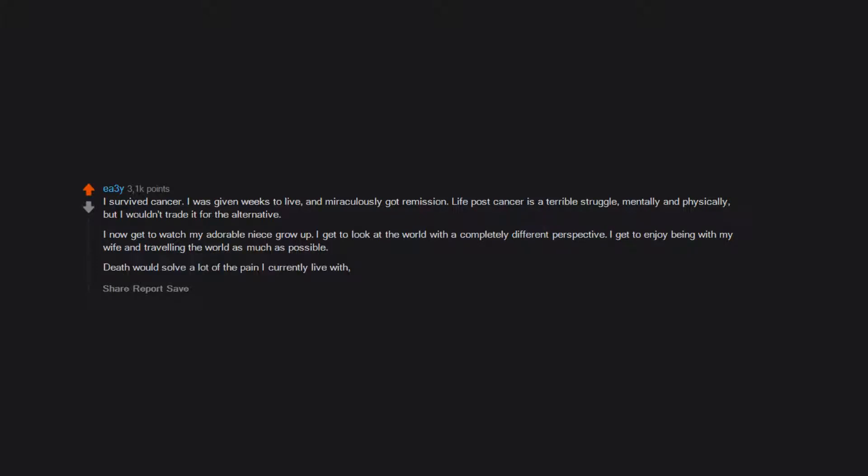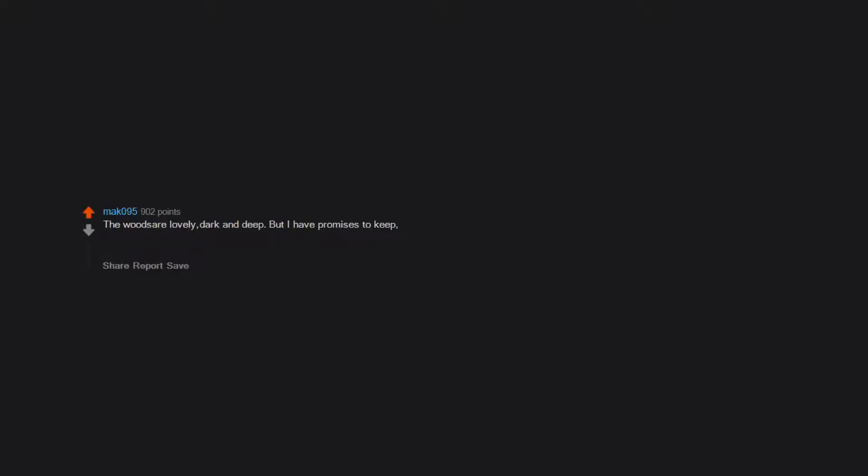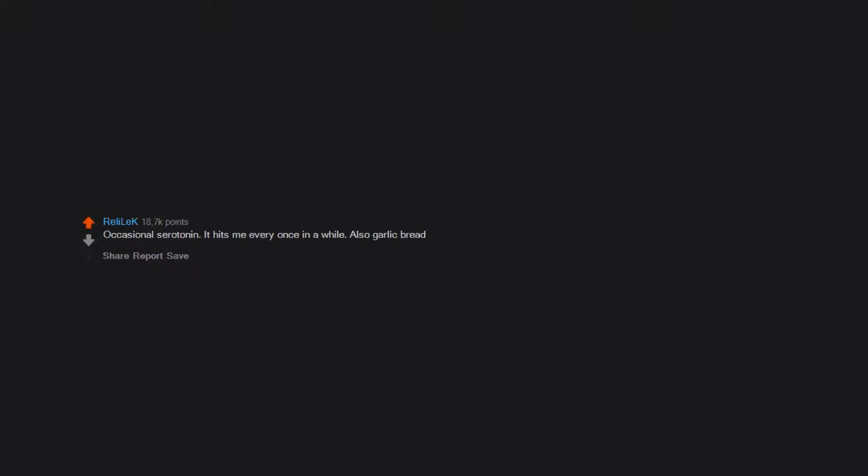Death would solve a lot of the pain I currently live with, but the eternal sadness it would cause my family would haunt me. The woods are lovely, dark and deep, but I have promises to keep and miles to go before I sleep. Someone's got to feed my Tamagotchi. Because there are pies to be eaten, because I'm the fastest sperm, occasional serotonin. It hits me every once in a while, also garlic bread.